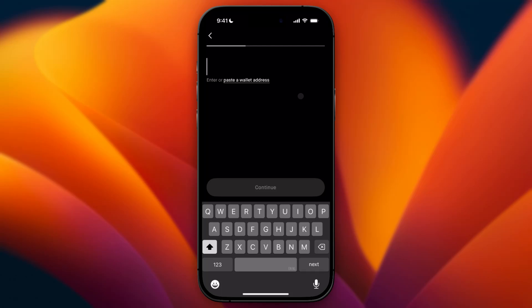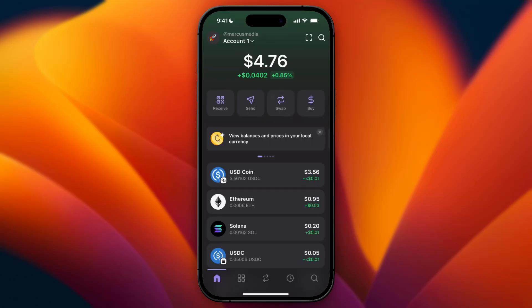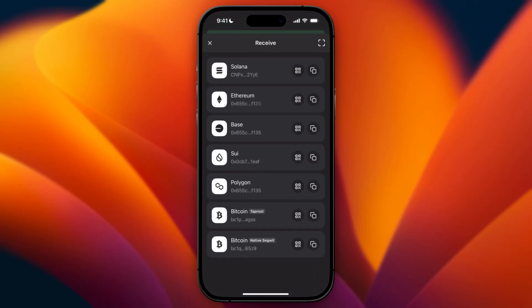Right now, you need to go to your other wallet. In this tutorial, I'm going to show it with my Phantom wallet. Once you are in your other wallet, you need to click on Receive — or something that says Deposit Crypto. In my case, that is Receive.